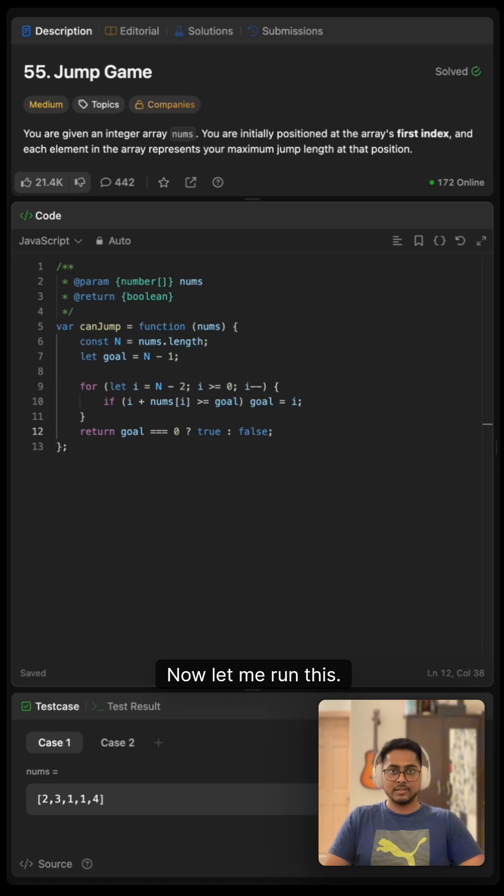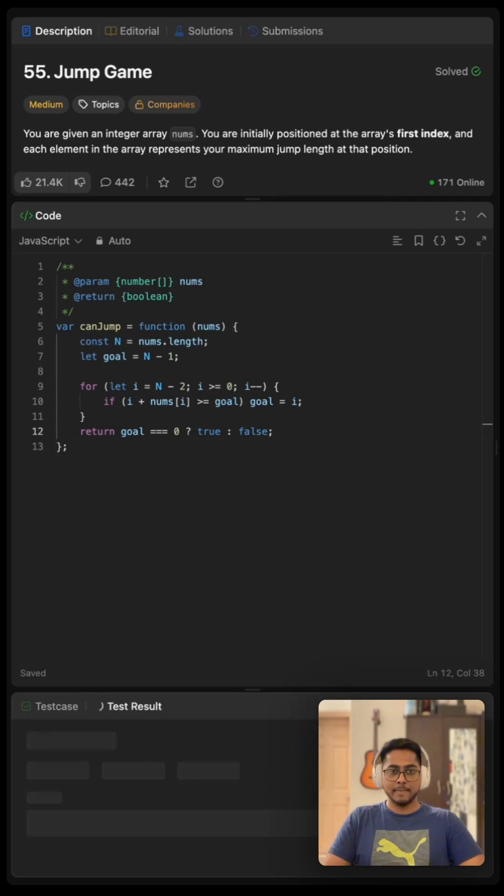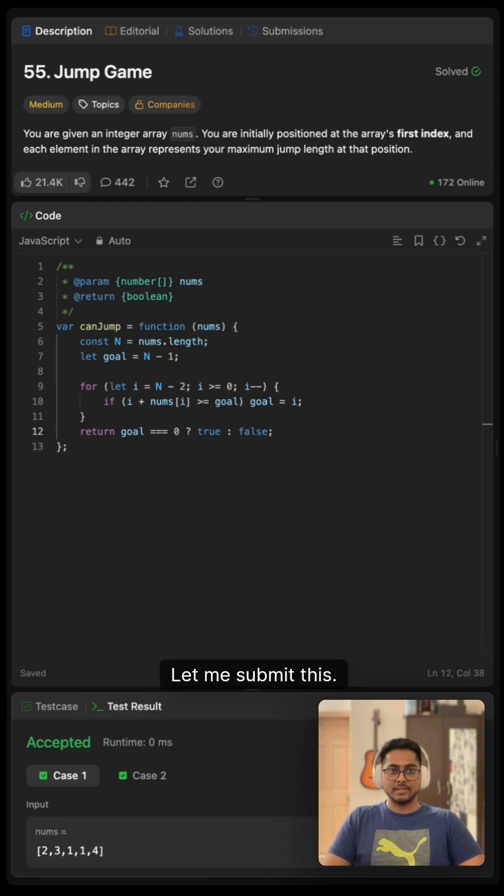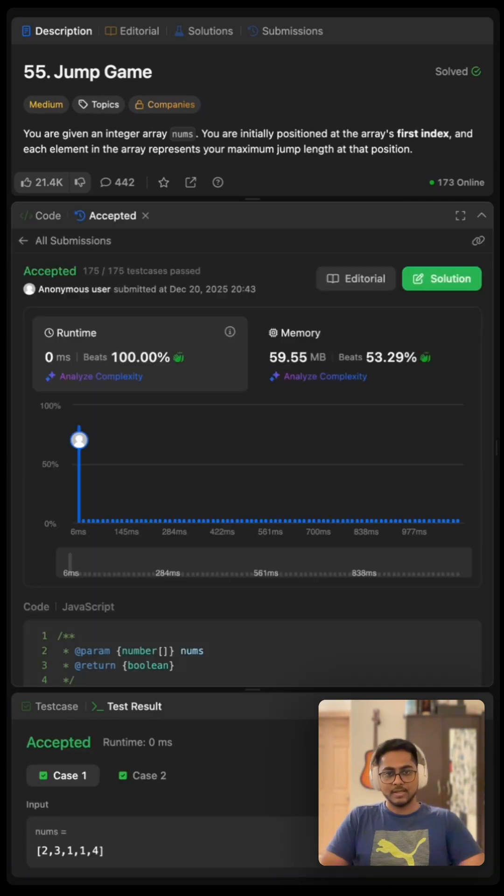Now let me run this. It works. Let me submit this. It works.